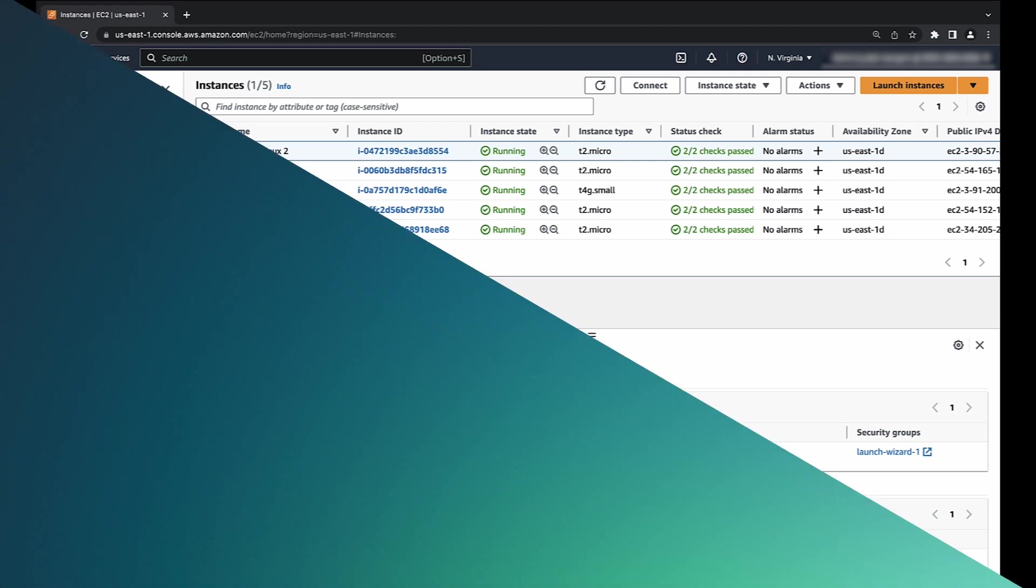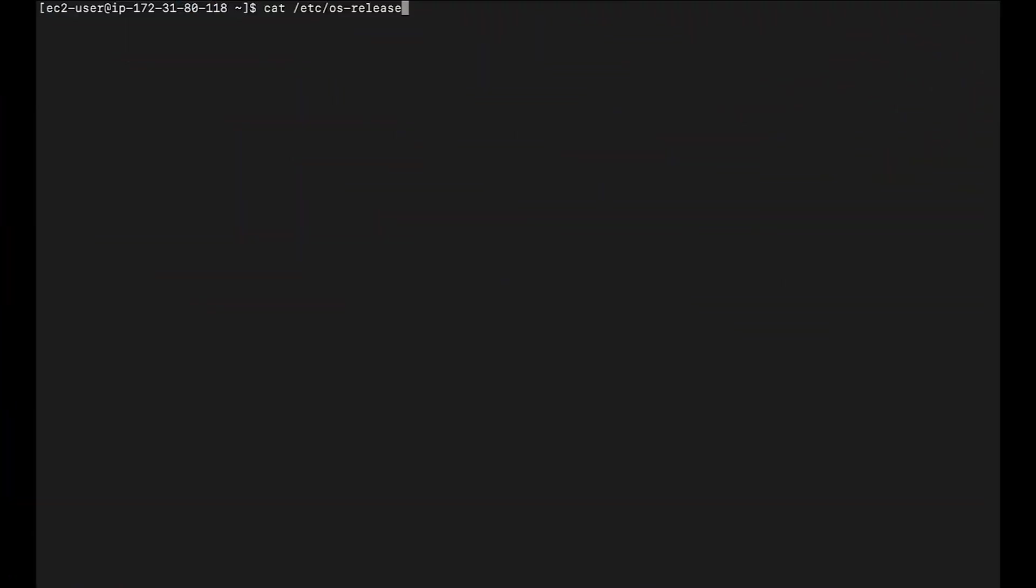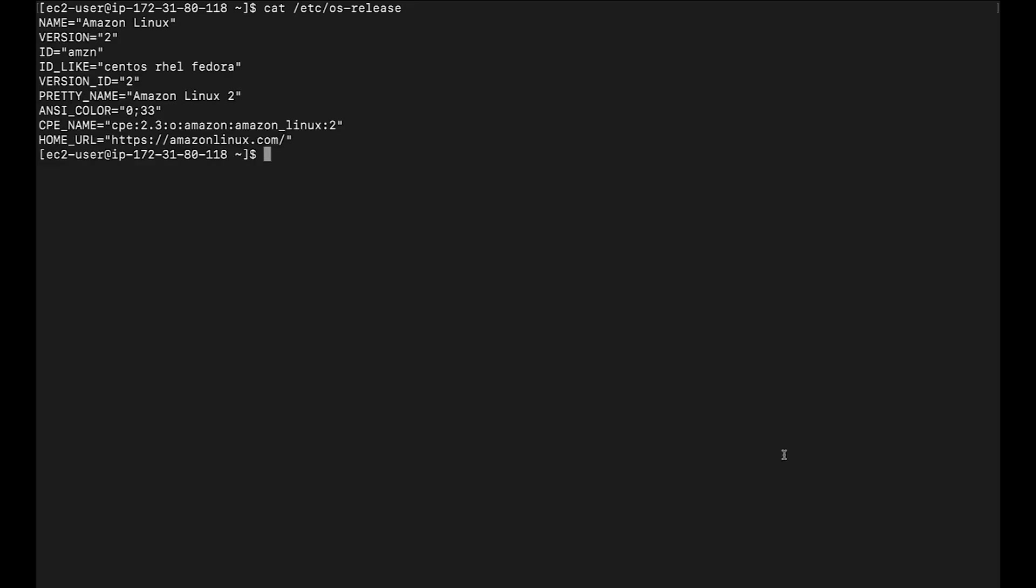Use SSH to connect to the instance, then run the following command to verify the distribution. This is an Amazon Linux 2 system. After the distribution is verified, you can enable the EPEL repository for that distribution. Let me show you how to enable this in the different distributions. Install the EPEL release package and then enable the EPEL repository on Amazon Linux 2.